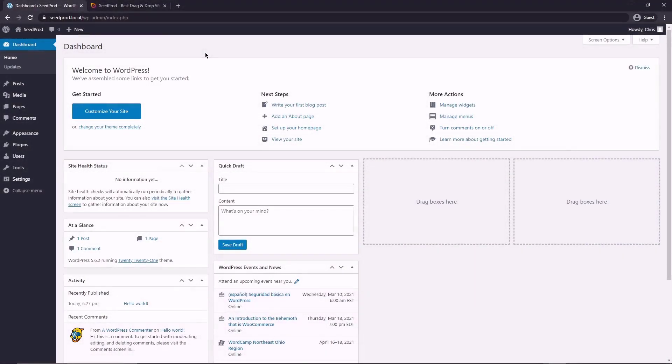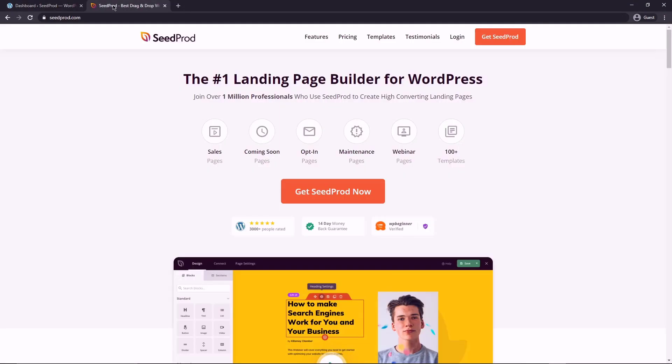So the first thing that we want to do is come to your WordPress dashboard and we need to install SeedProd. So you can head over to seedprod.com or click the link in the description. You're going to click the big orange button here on the right and you're going to grab a pro license. In this video, we're going to be using the pro license of SeedProd.